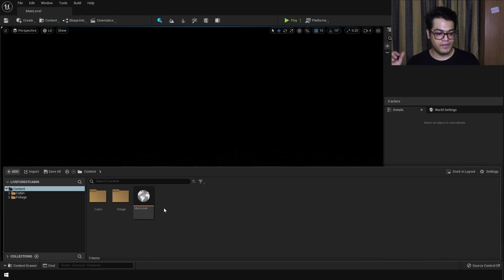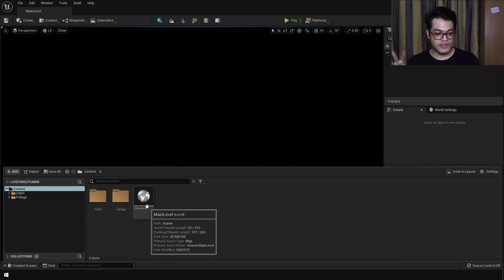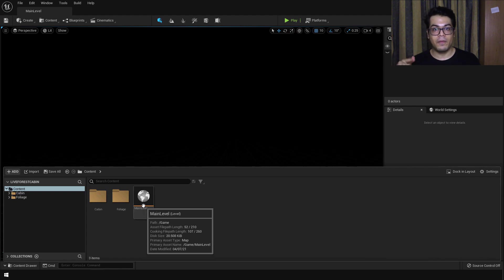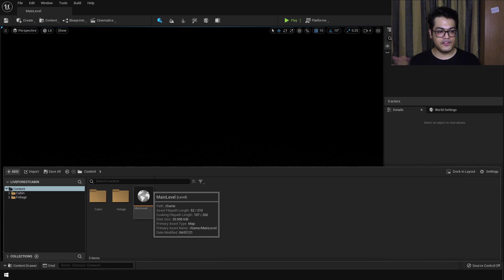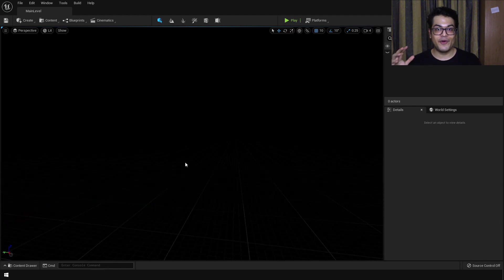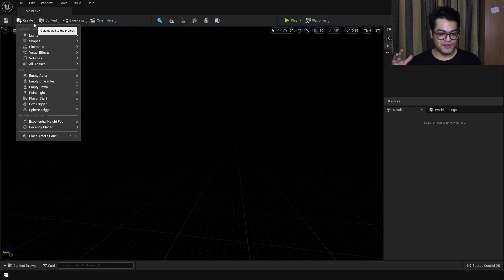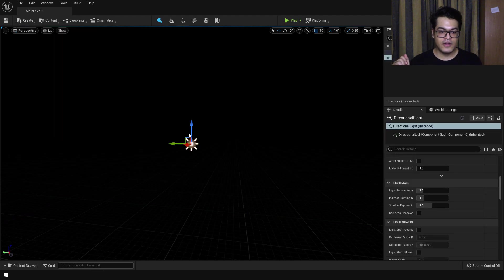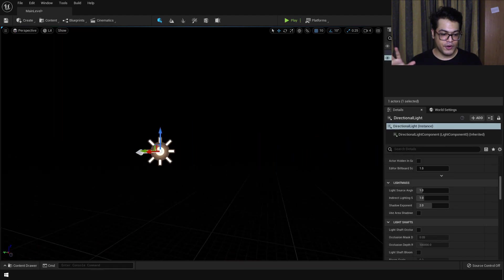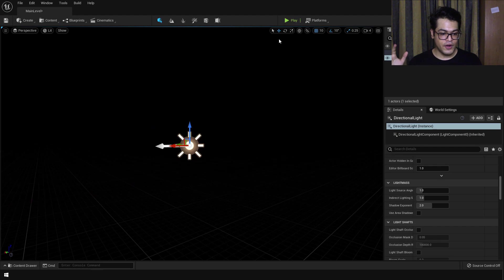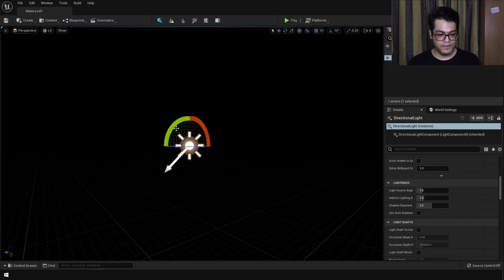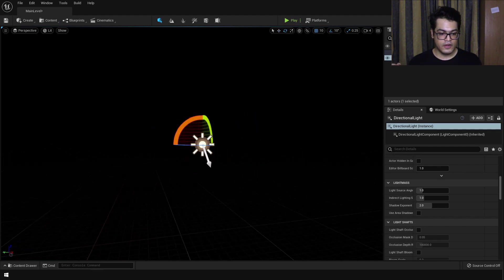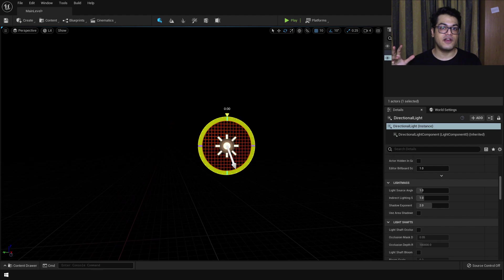After downloading that starter project file, just open it and here you will see a main level. Double click to open it — this is completely blank so we are going to start from scratch. First let's create some light. Under the lights panel I'm going to add a directional light, and you can go to the rotate tool and rotate it. The directional light is basically a sun lamp.